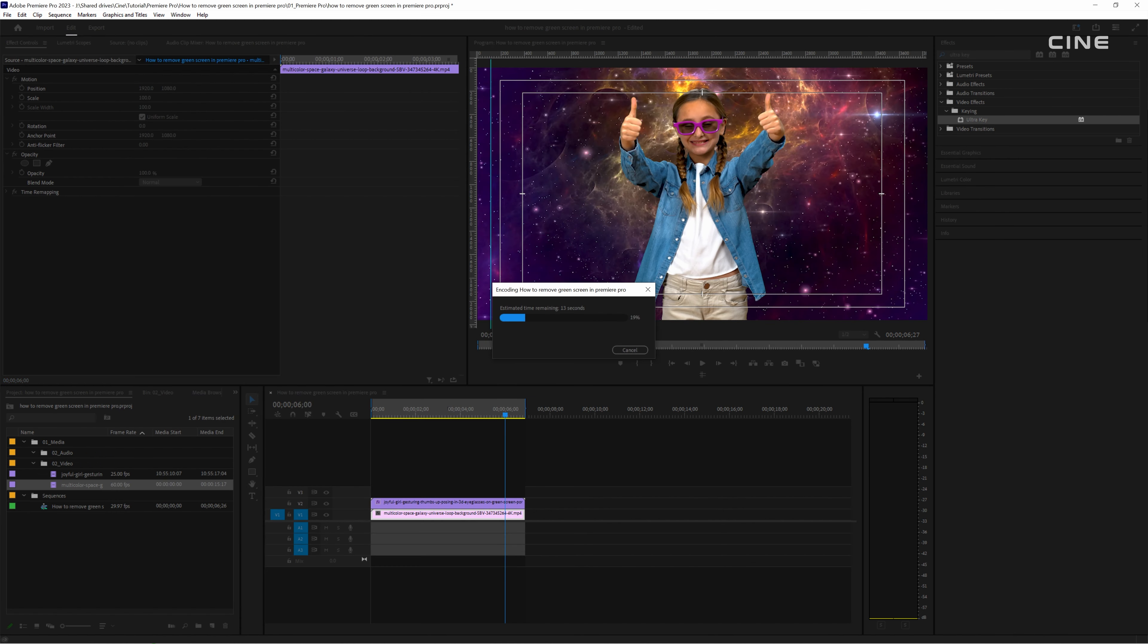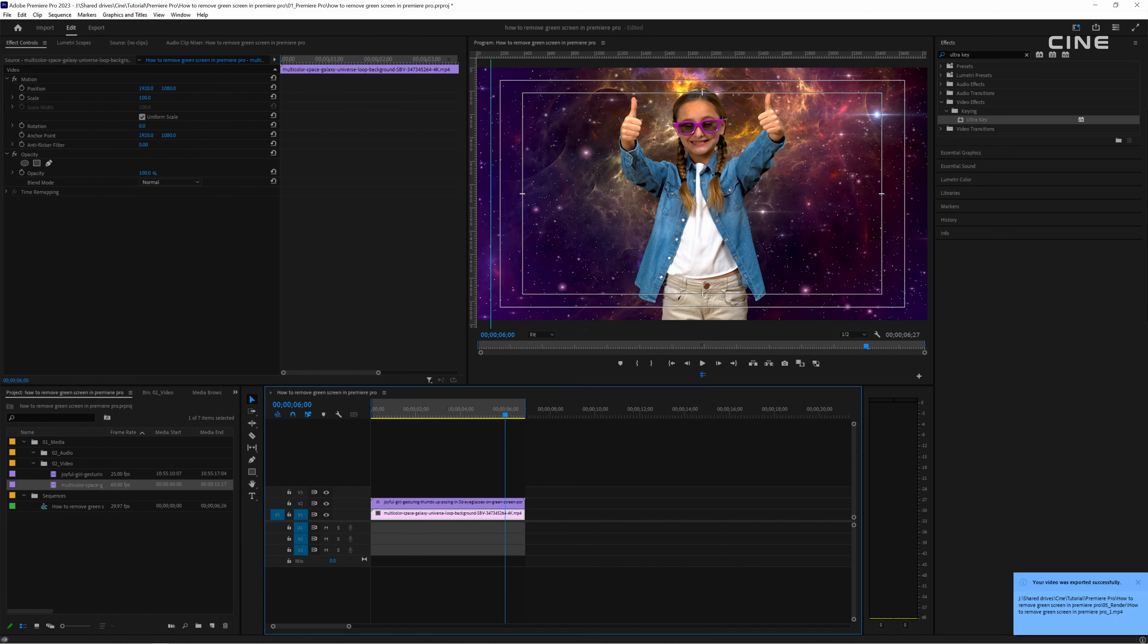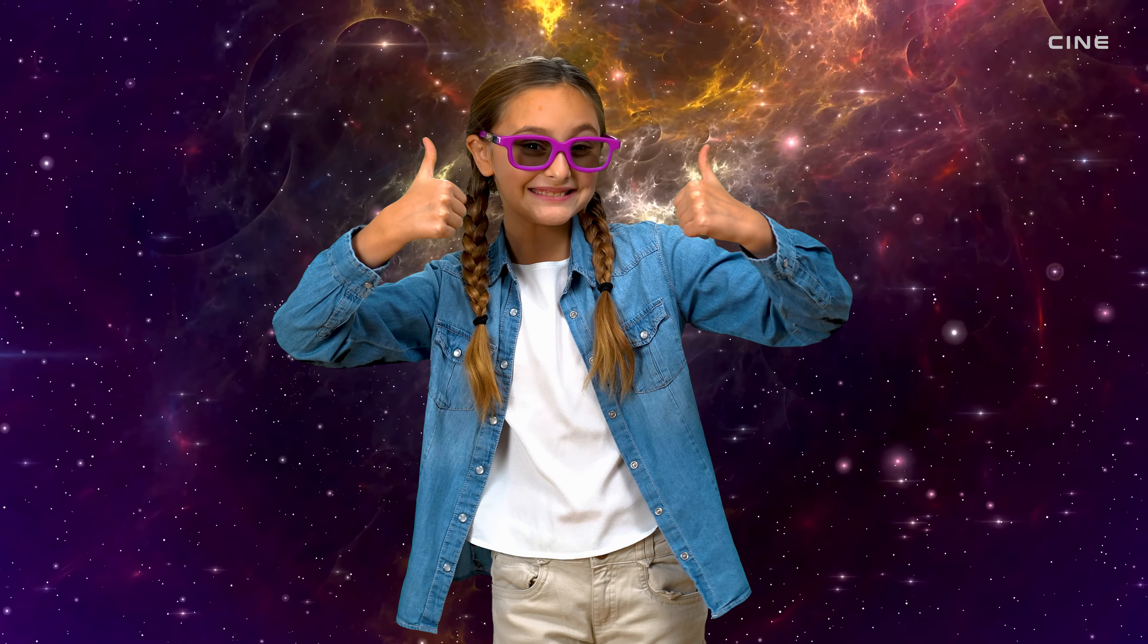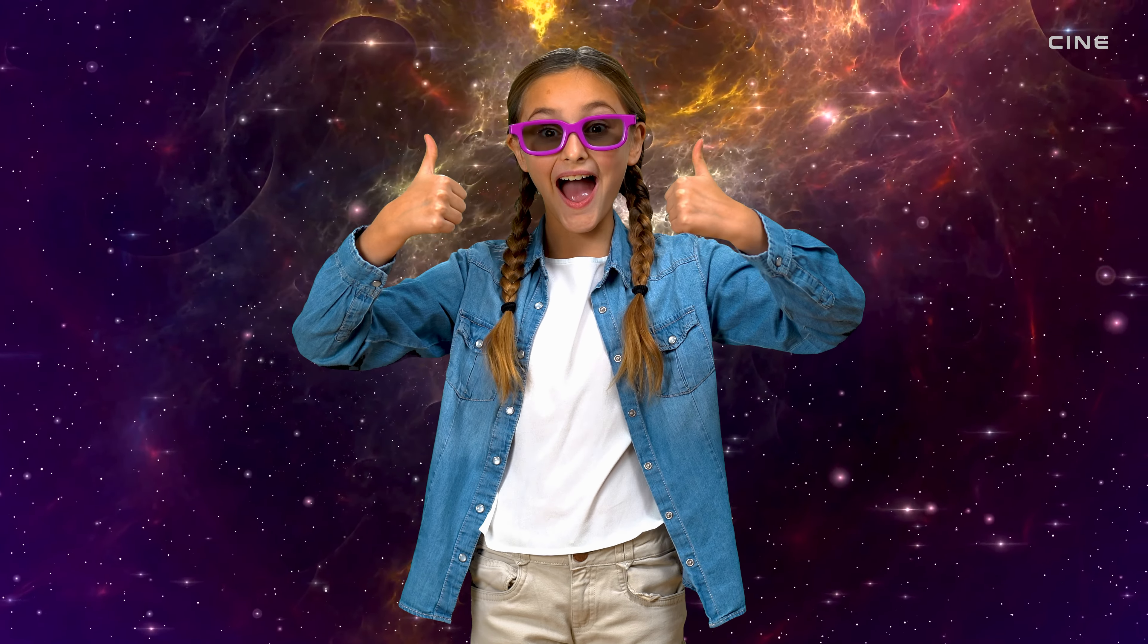Once you are done with all adjustments it's ready to export. That's how you can remove the green screen in Premiere Pro using the ultra key effect.